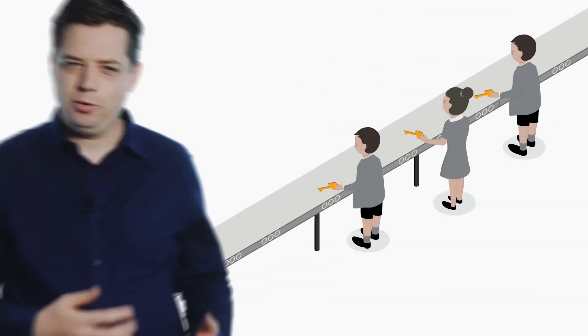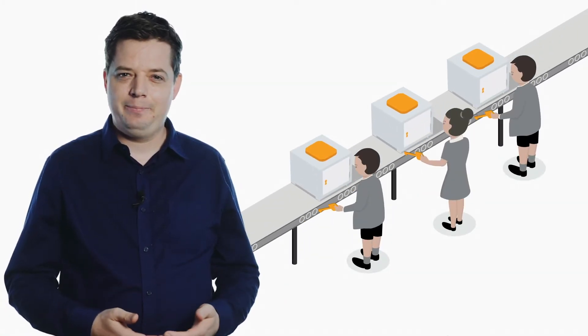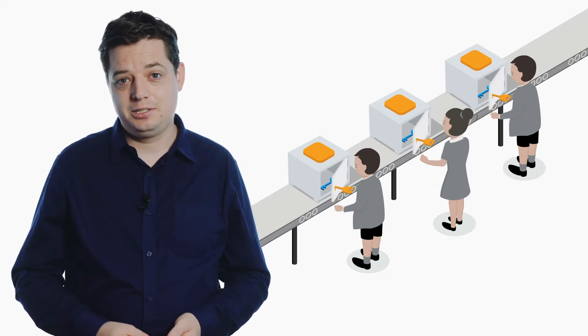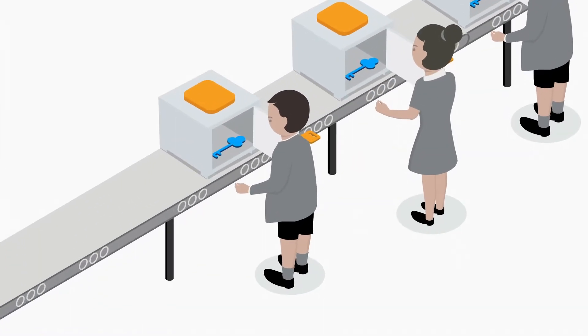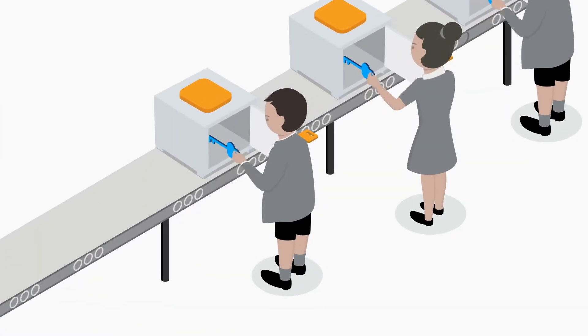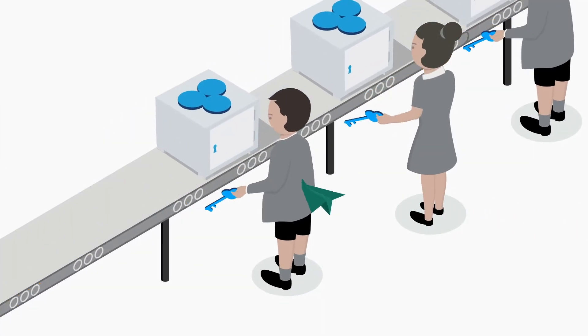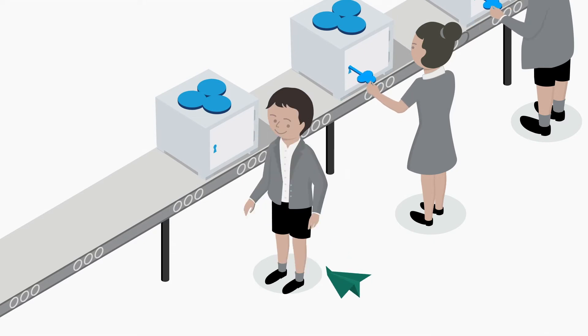But if everyone is treated the same, it's pretty easy for you to miss out as a student. If you need a bit more time before moving on or miss some time from school, you can end up with some missing keys.